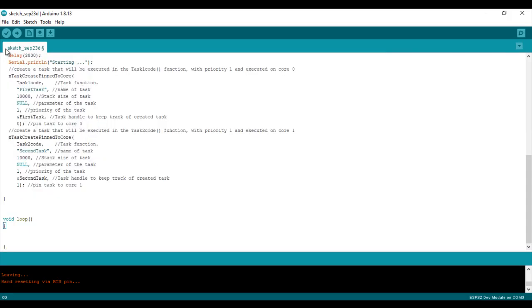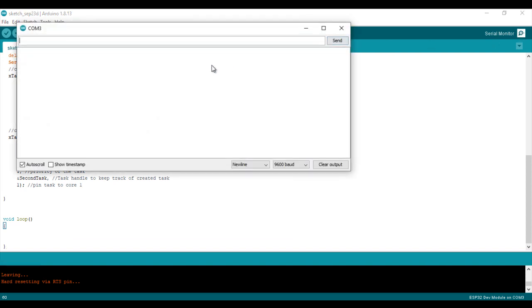Now we are ready to upload the program and see the result. As you can see, both tasks are working together.